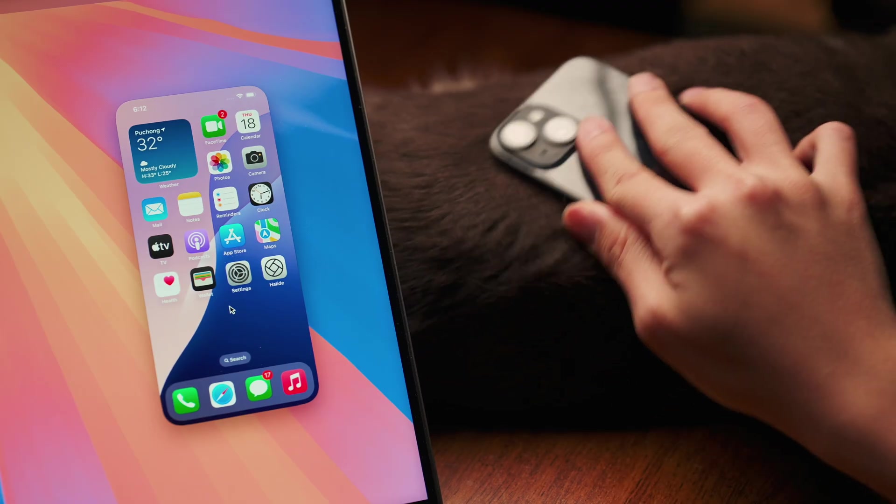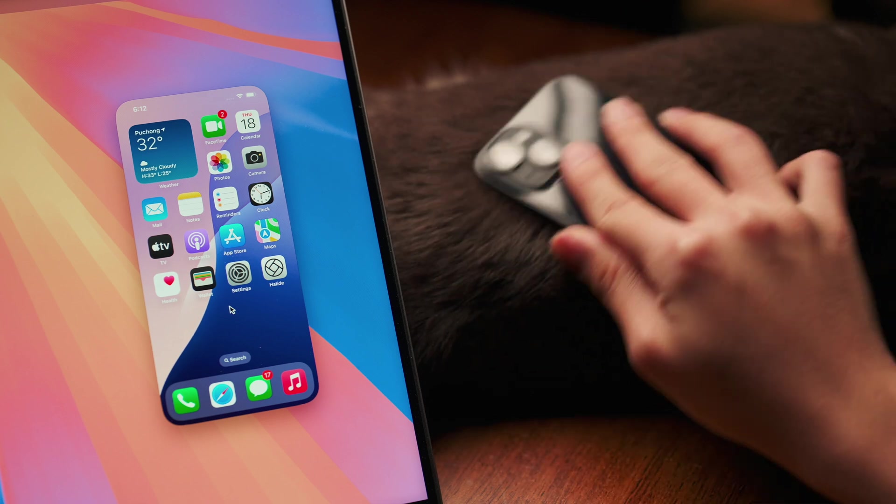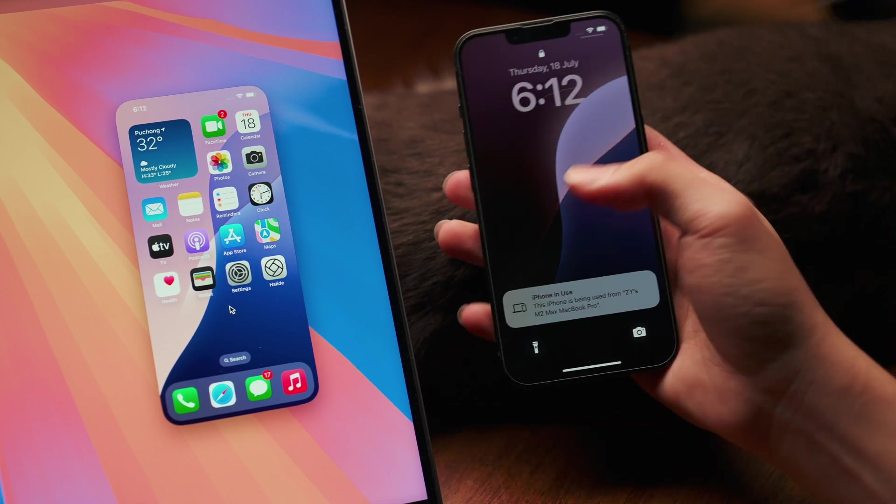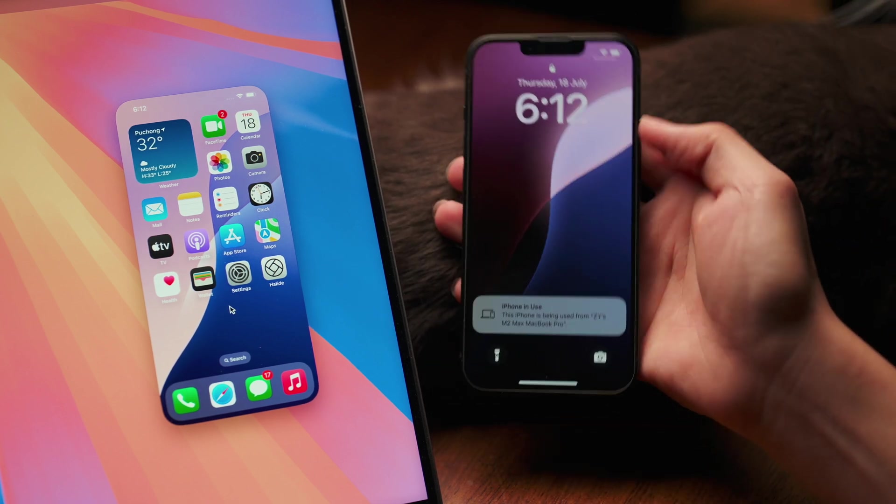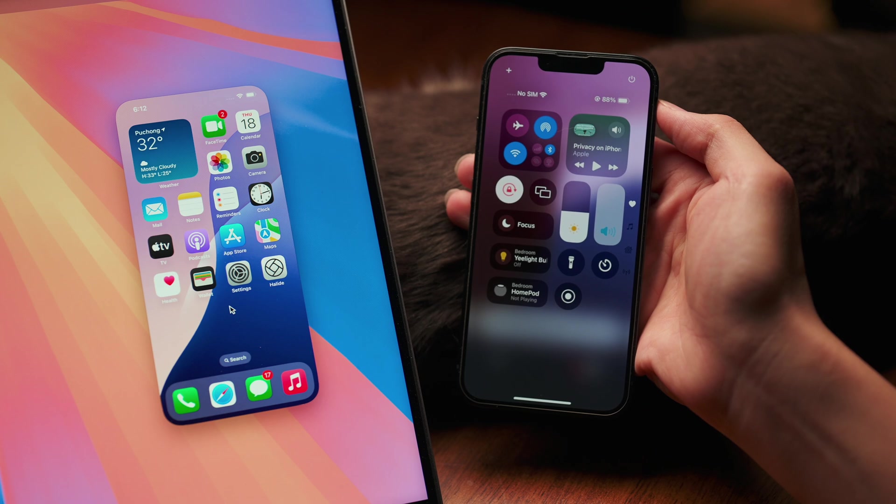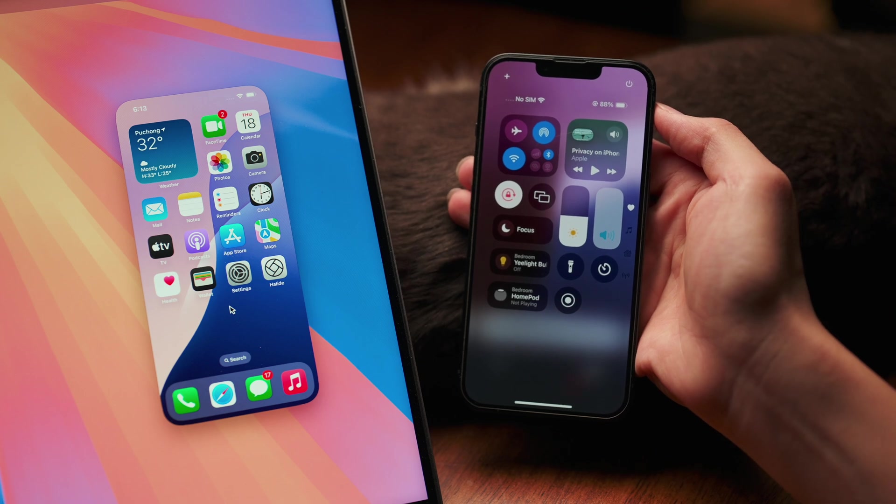That being said, during an active iPhone mirroring session, checking the lock screen or pulling down the control center do not seem to interrupt it.